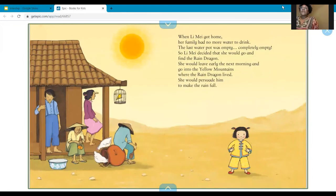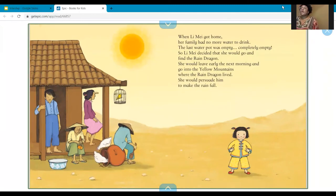When Lee May got home, her family had no more water to drink — the last water pot was empty, completely empty. So Lee May decided that she would go find the rain dragon. She would leave early the next morning and go into the Yellow Mountains where the rain dragon lived. She would persuade him to make the rain fall.